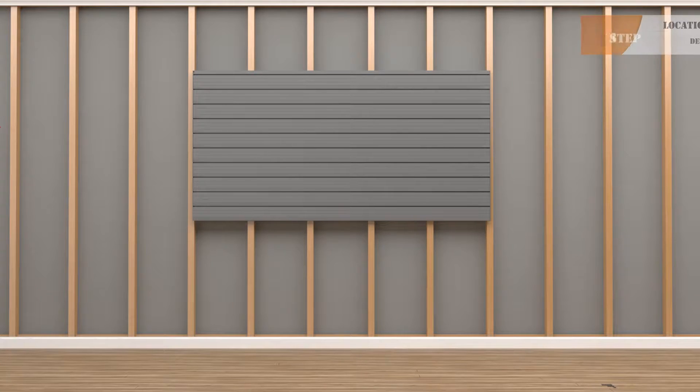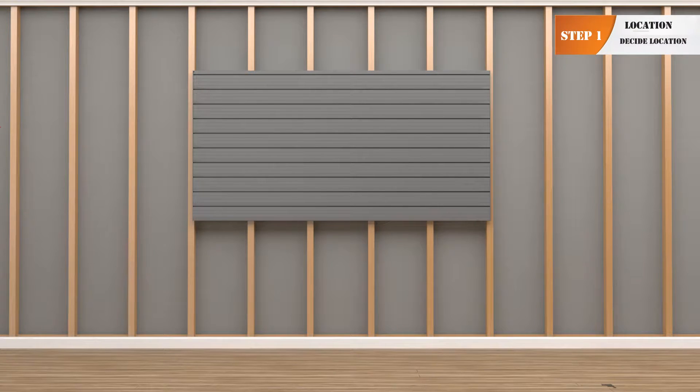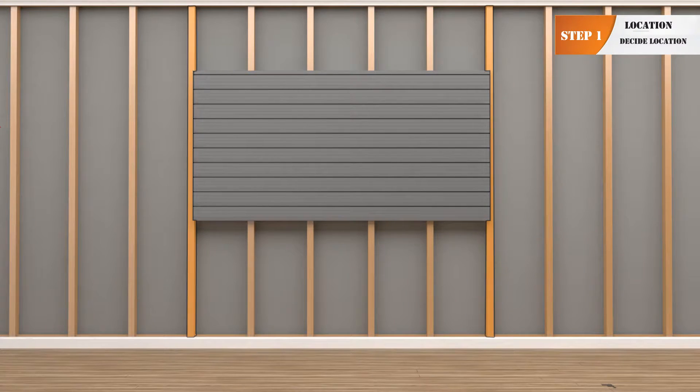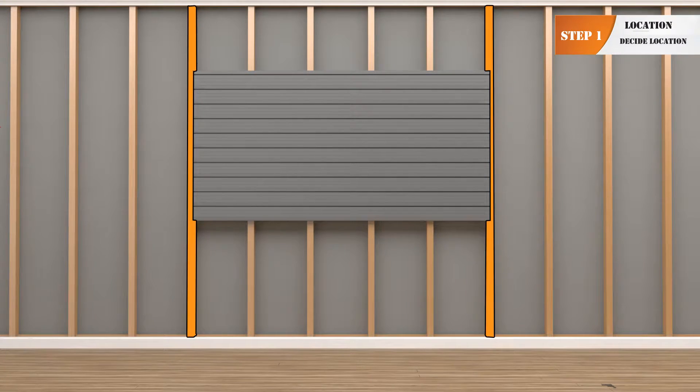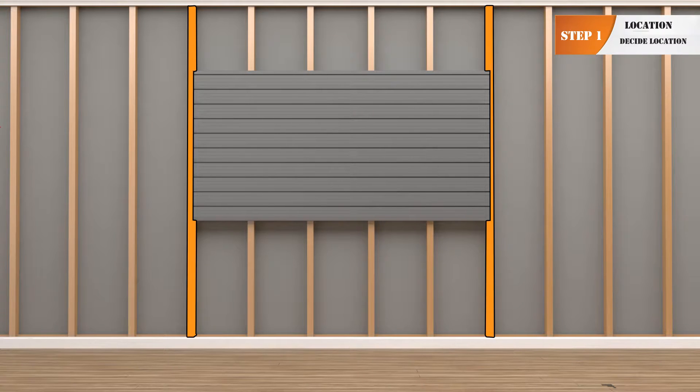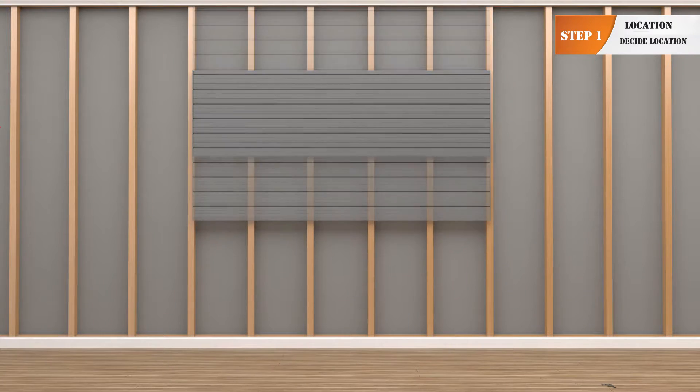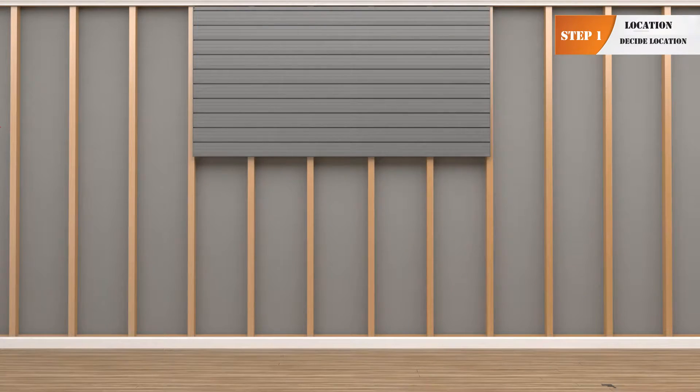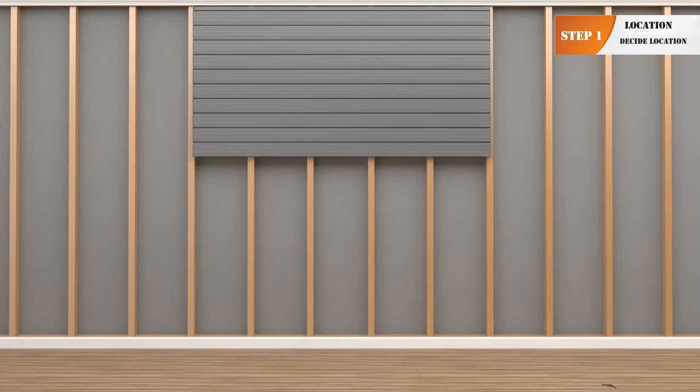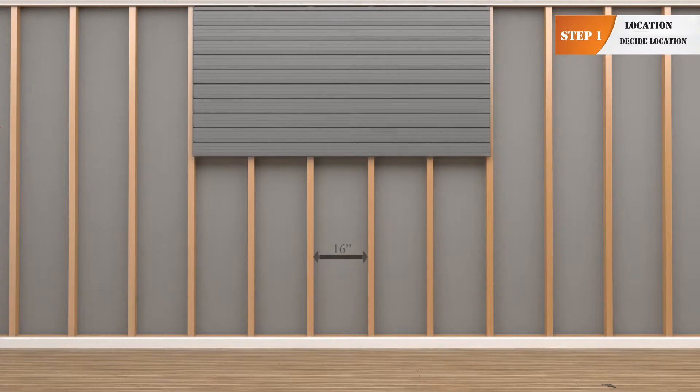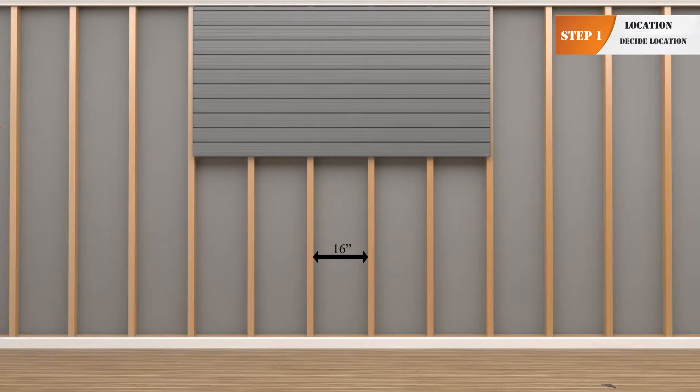Step 1. When deciding the location of your Husky Track Panels, keep in mind you must start and finish on the studs in your wall. Studs should be centered at 16 inches apart in order to support 75 pounds per square foot.